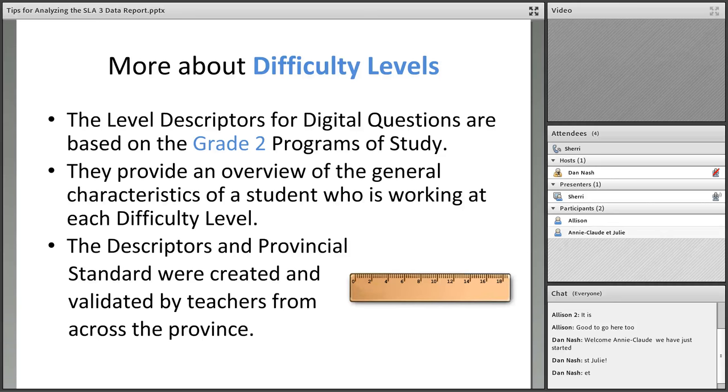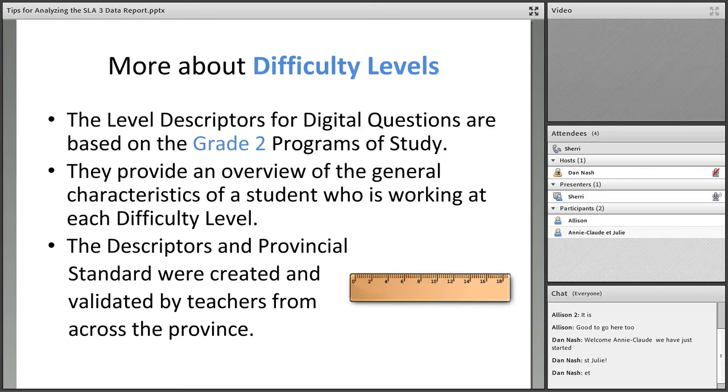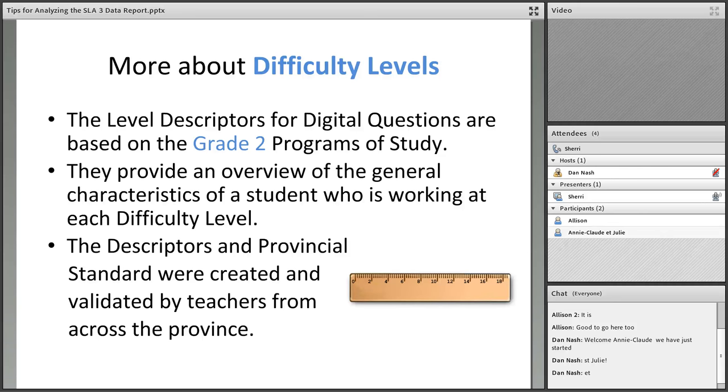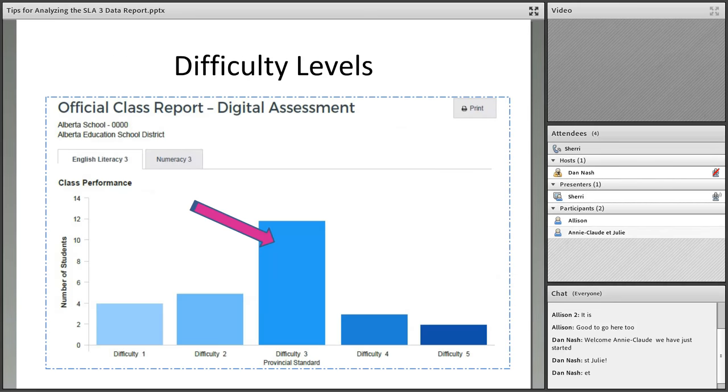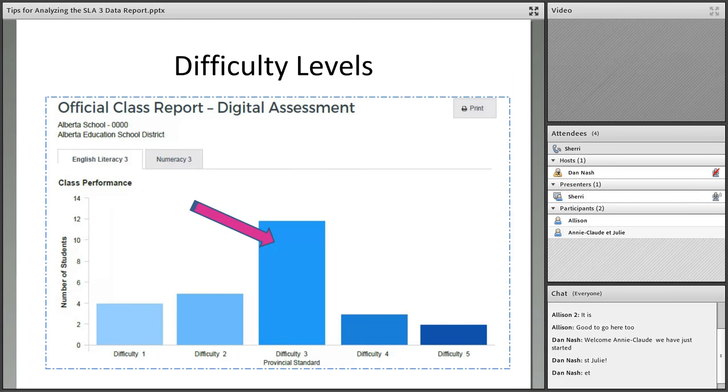What is a difficulty level? At Alberta Education when they were doing the pilot work, they brought in teachers from across the province and they read through all the questions. They looked at what students could reasonably do based on grade two programs of study but knowing that they are at the beginning of grade three. They wrote out carefully what the characteristics of a student working at each level would look like. You can print out the definitions of the difficulty levels.